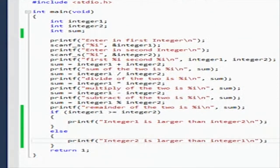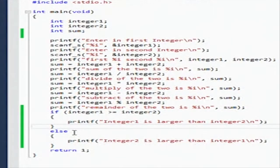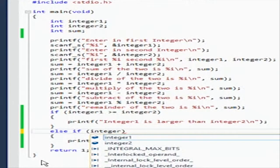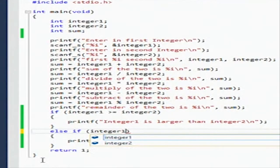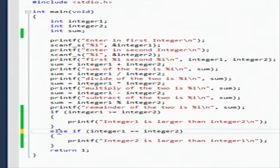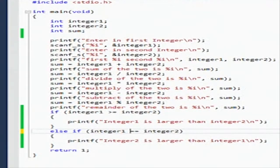Now there's another statement you can put called an else-if. You put the condition inside there - else if integer one equals equals integer two. This will only go into the else-if if the first condition fails and this new condition is true, which will work. So we're going to build this.